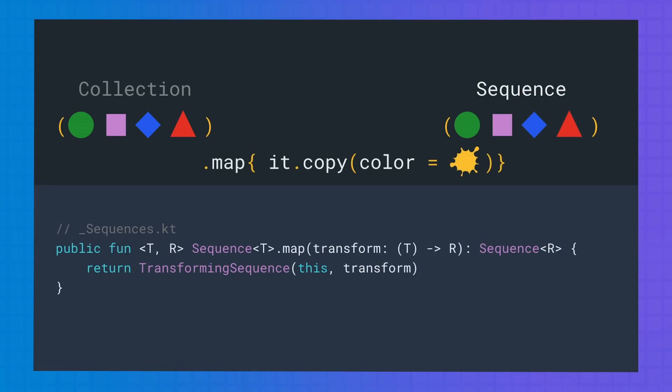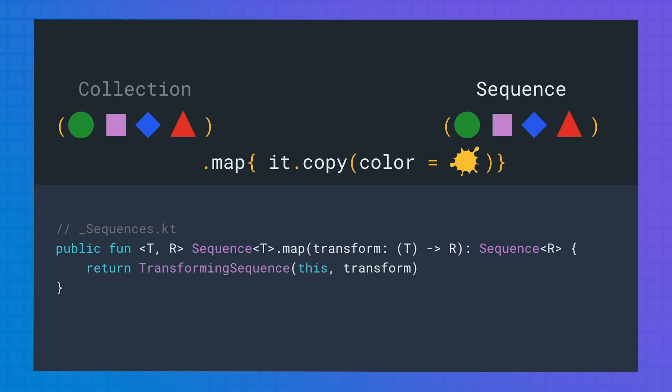Let's see the implementation of map. So this is not an inline function because the transformation function is passed to a transforming sequence object, which stores it. Looking further down in the implementation of transforming sequence, we'll see that when next is called on the sequence iterator, the transformation stored is also applied.